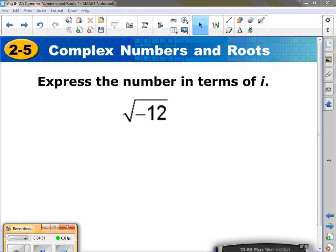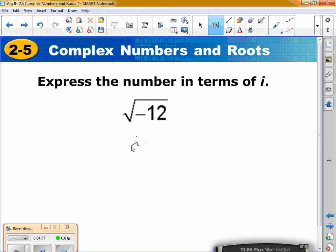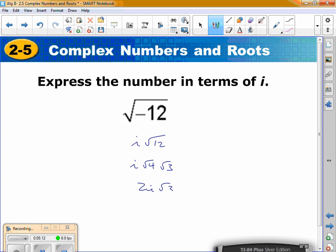When I have the square root of negative 12, the first thing you can write is i√12. What does √12 break into? i times √4 times √3. What's √4? 2. So the answer is 2i√3.